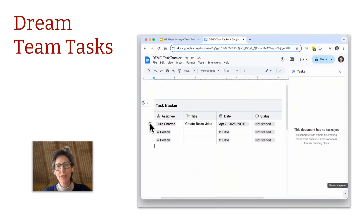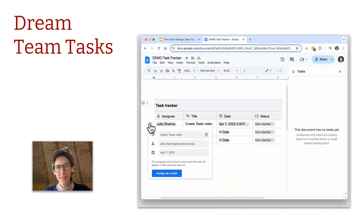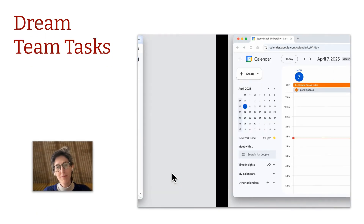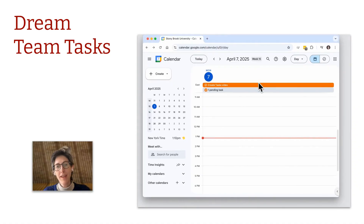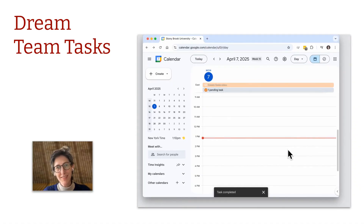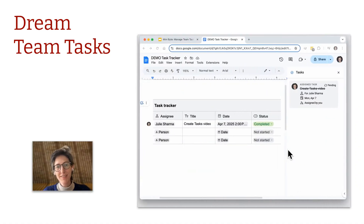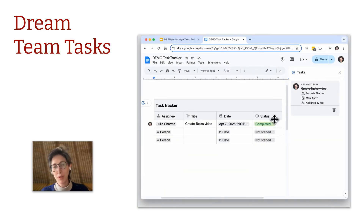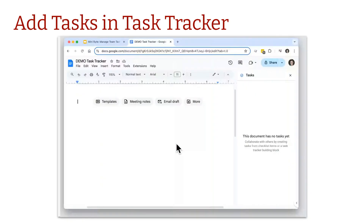Have you ever wished you could assign a task and then have someone check it off as done and automatically see those updates? Well, now you can with Google Docs' new Task Tracker building block.